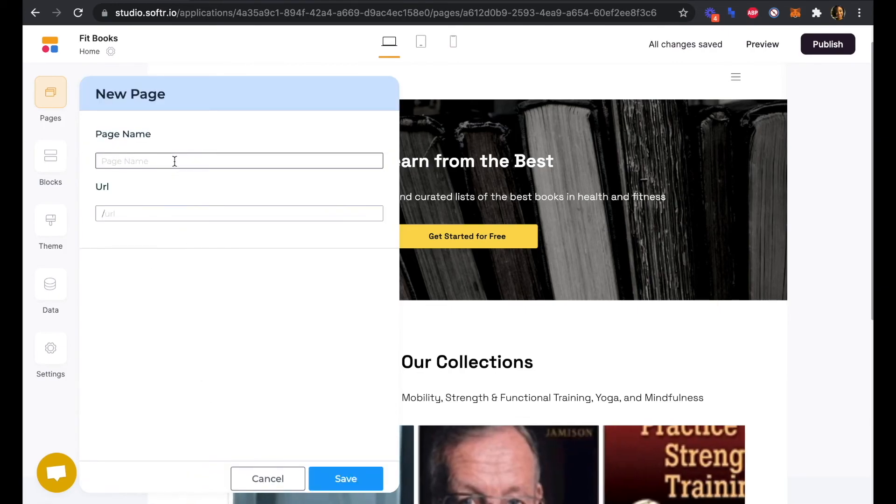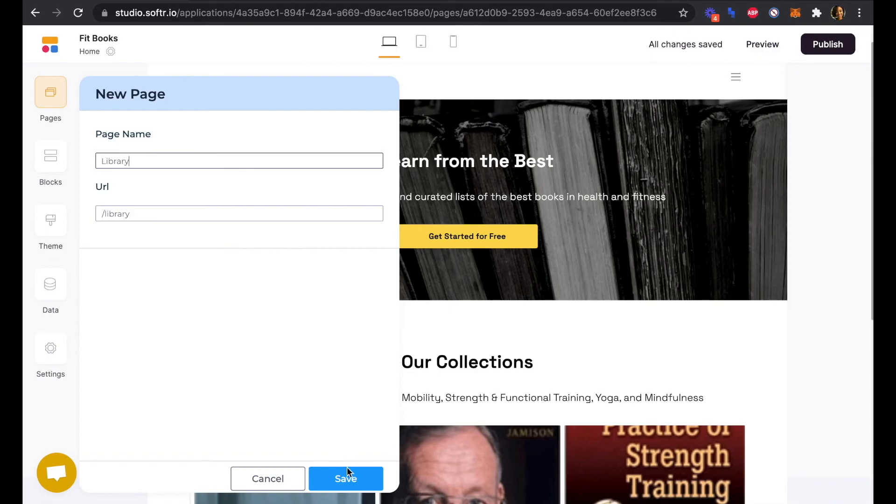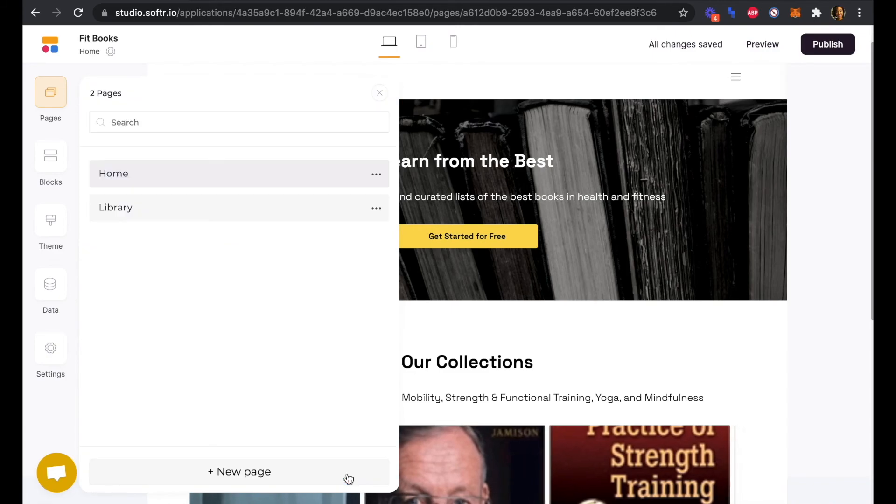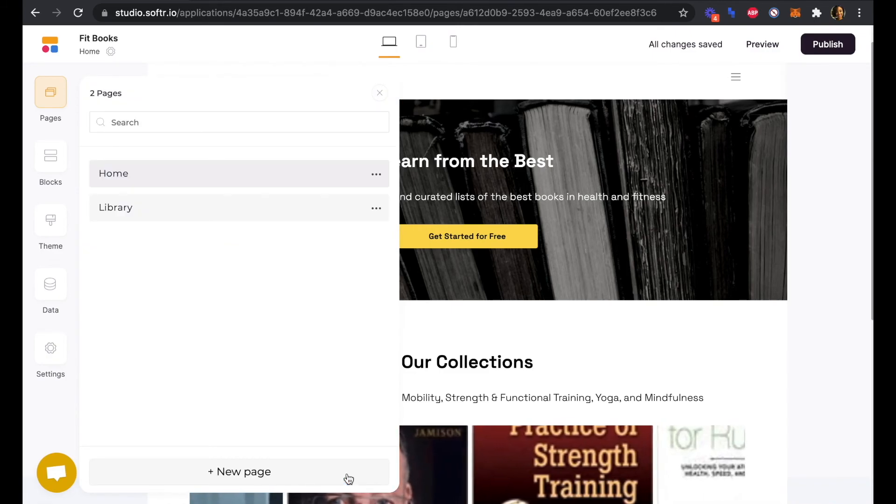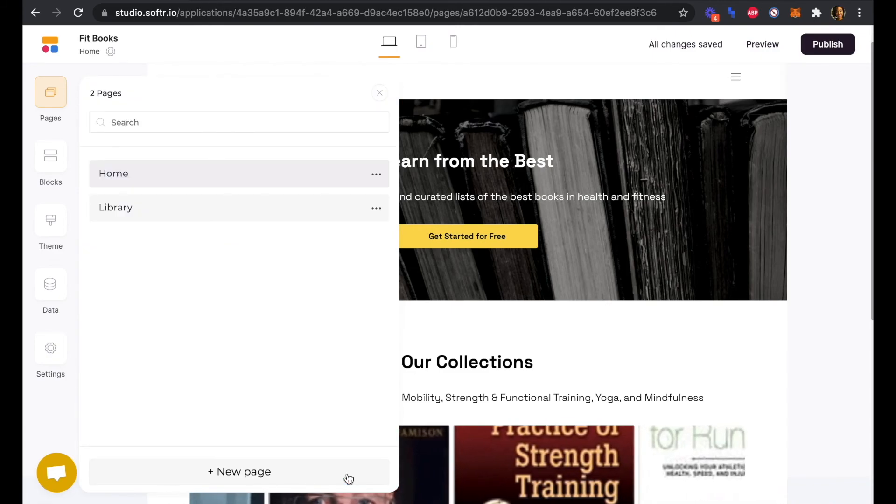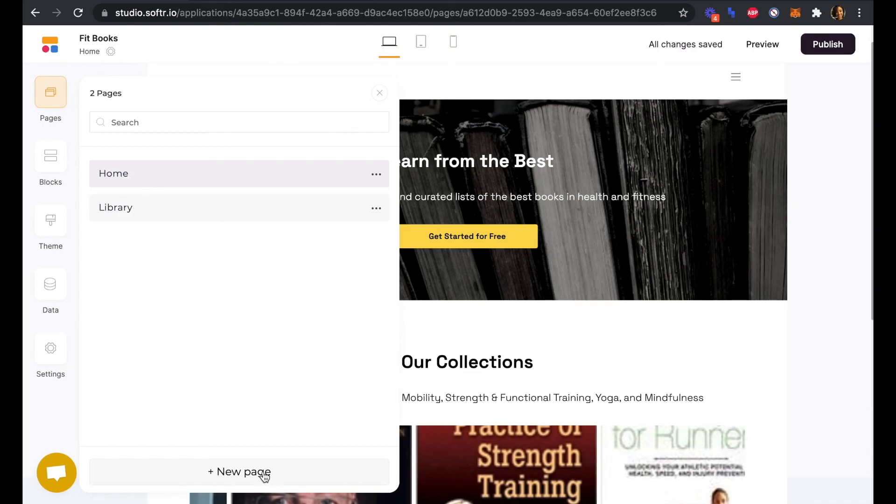Our page name here will be library. And we'll click save. And then we'll do the same to create our sign in and sign up pages as well.